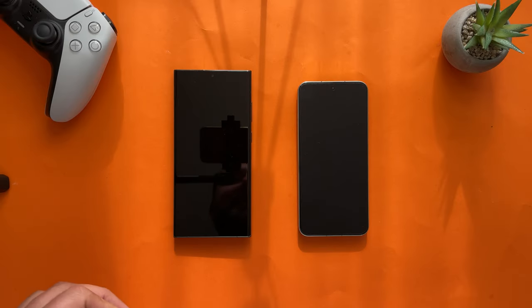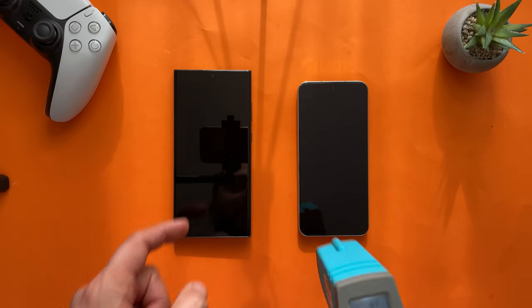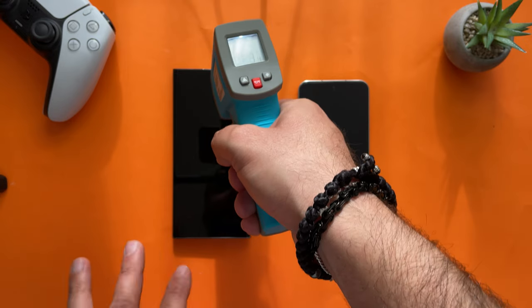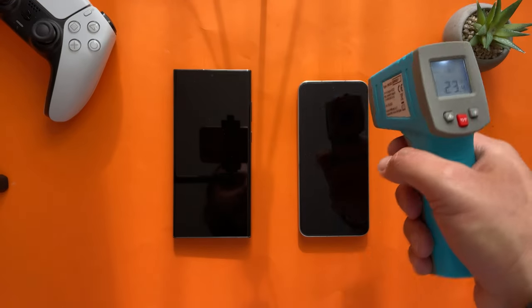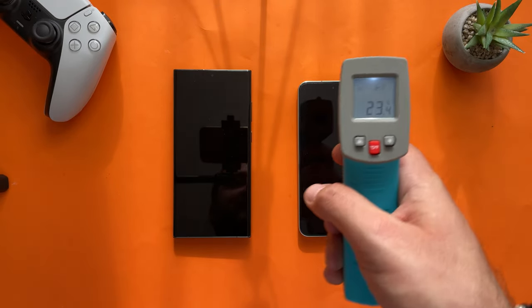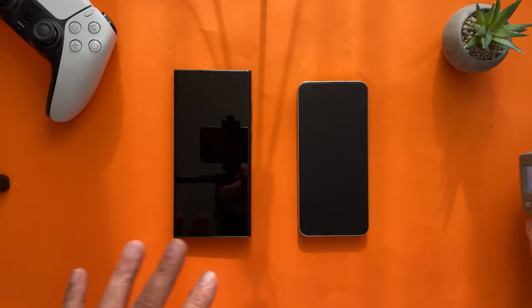Welcome back, VST here. Samsung S23 Ultra, turned off since one hour, 23 degrees, and Xiaomi 13, 23.4 degrees.